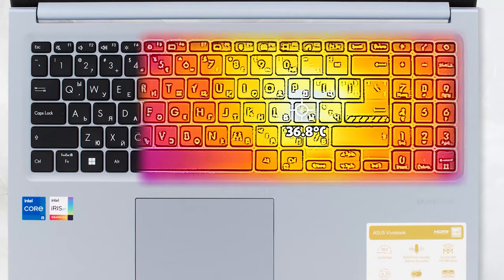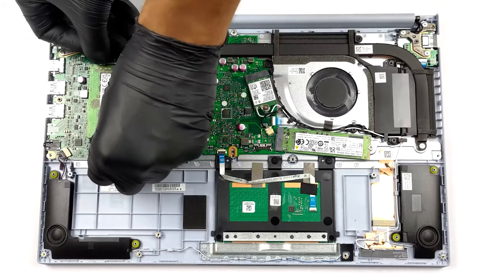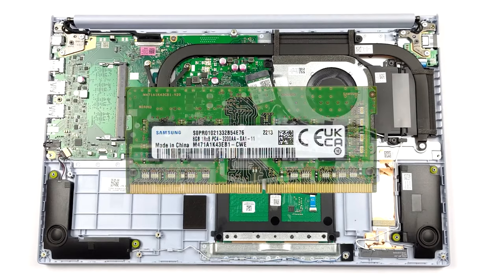The laptop comes with good upgradability, as despite the 8GB of soldered memory, you get one SODIMM slot. Storage-wise, there's one M.2 PCIe X4 slot for the modern and fast Gen 4 SSDs.